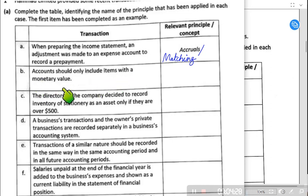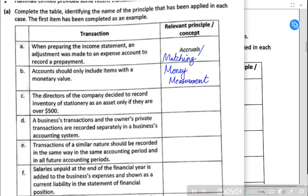Accounts should only include items with a monetary value — monetary value means financial value. There is an accounting concept called the money measurement concept applied in this case. Money measurement concept means that in the accounting records and financial statements, only items that can be recorded in monetary or financial terms should be included. Anything that cannot be estimated in financial terms cannot be recorded.